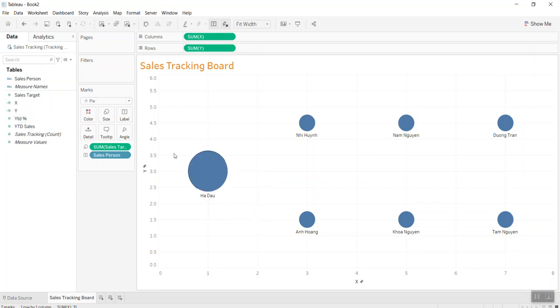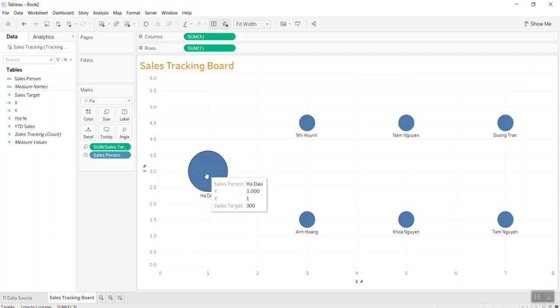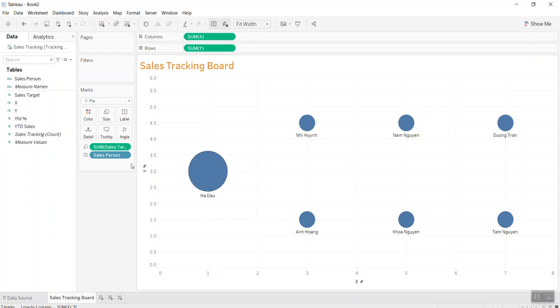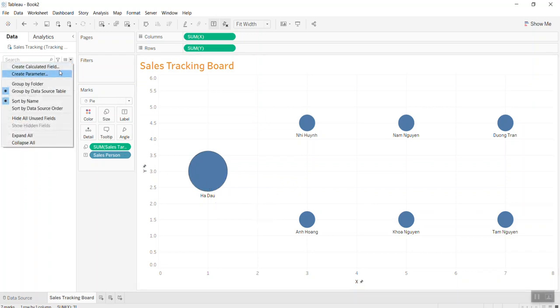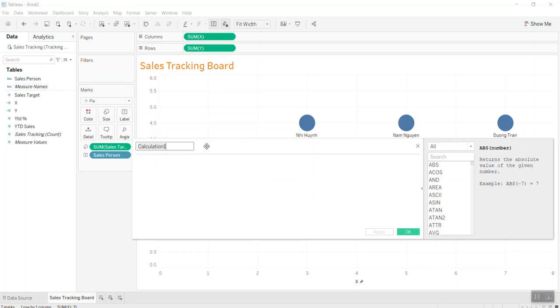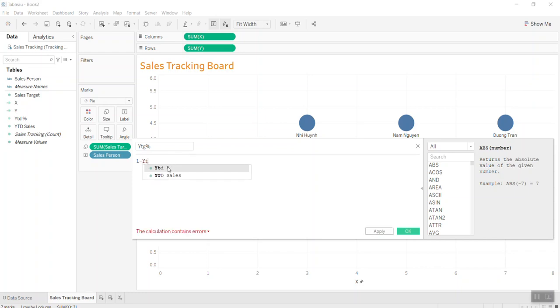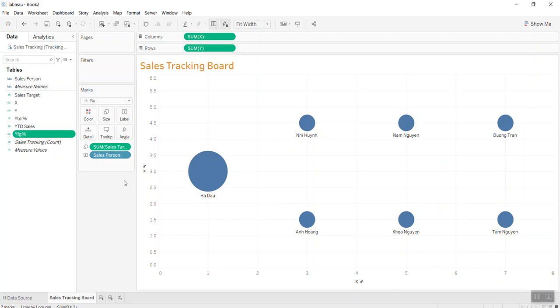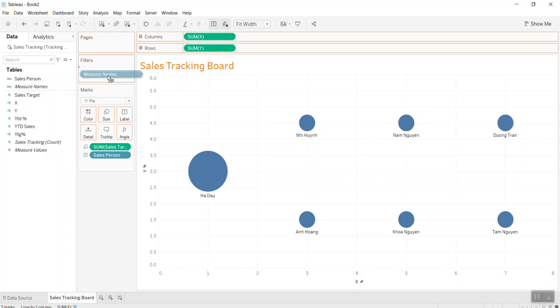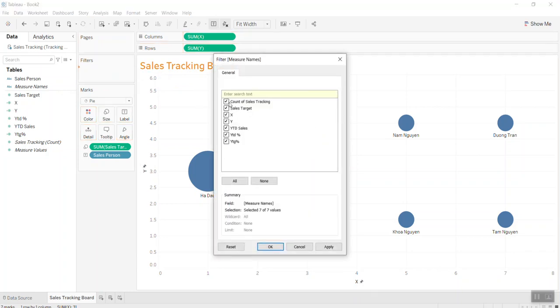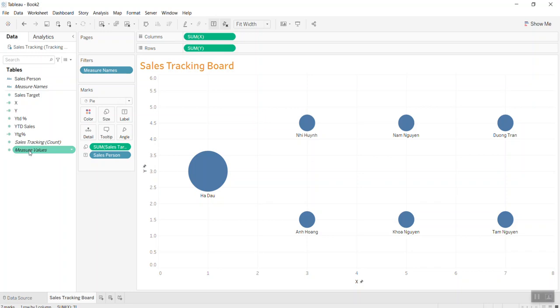Now I will try to create a donut chart. In the donut chart, I want to show how many percent they achieved and how many percent is still to go by the end of the year. I create what we call year to go in percentage, which should be equal to one minus year to date percentage. I put year to go and measure value in here.